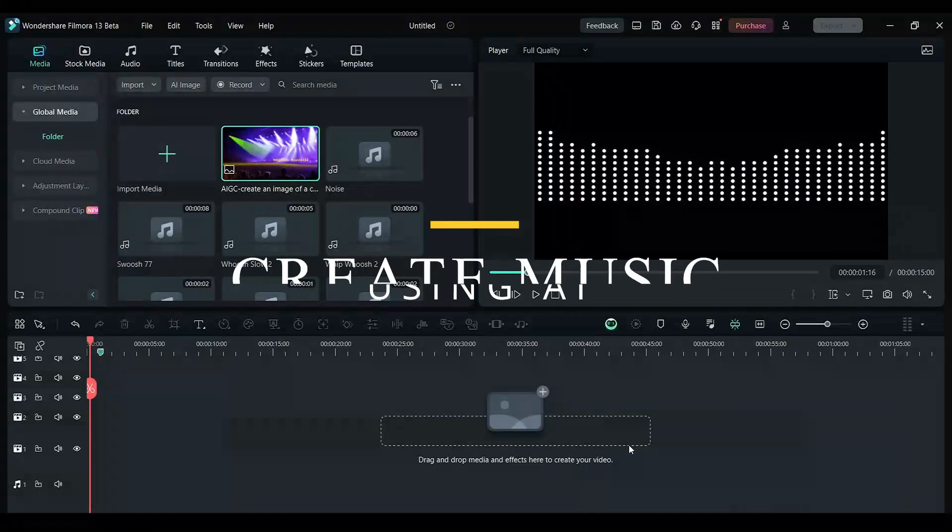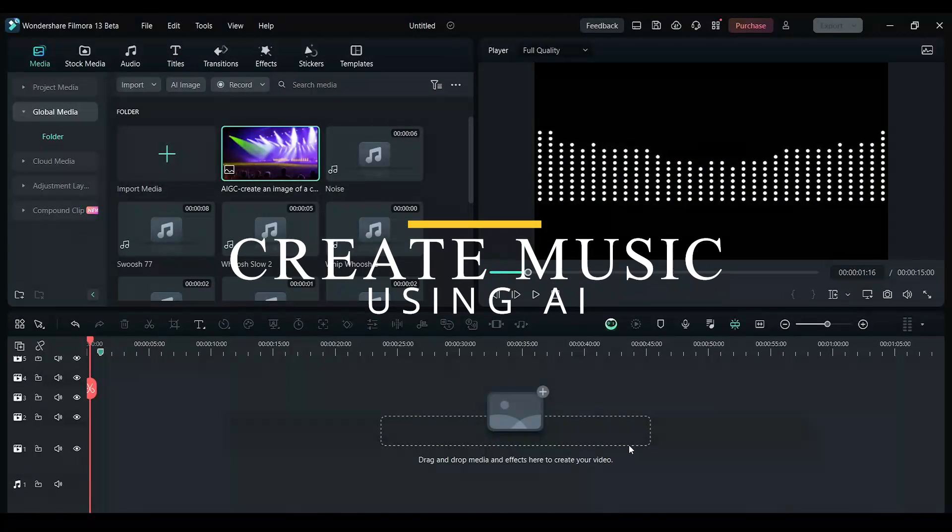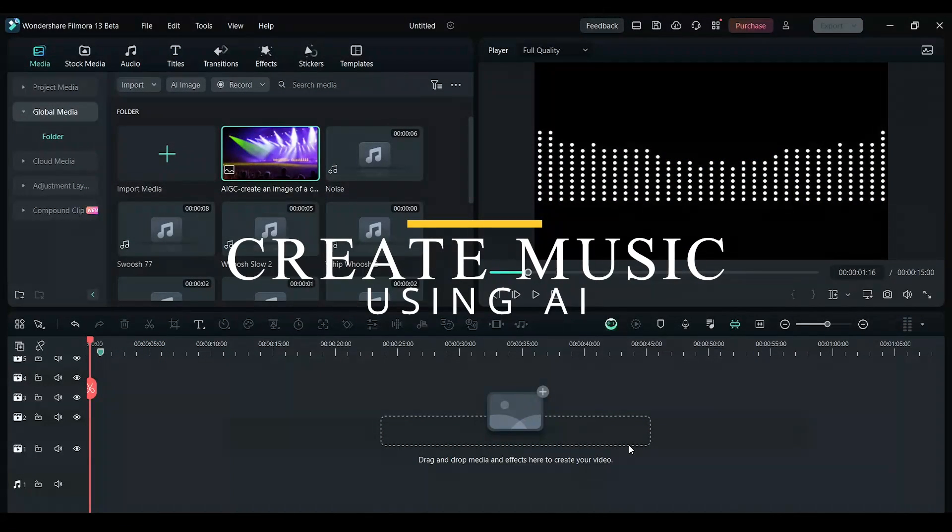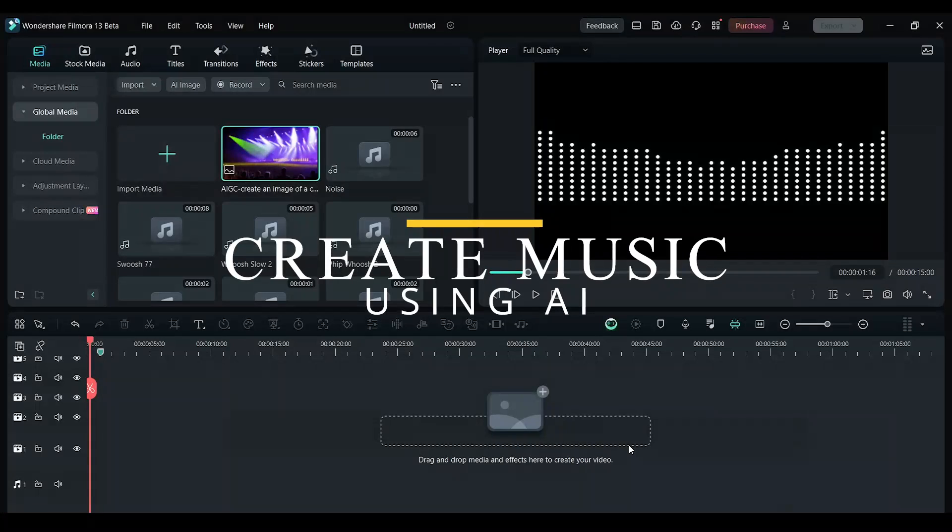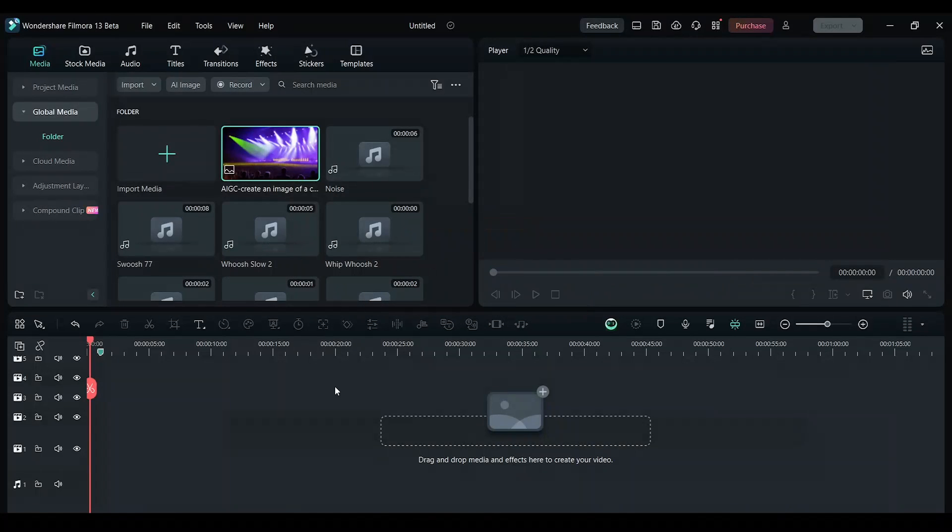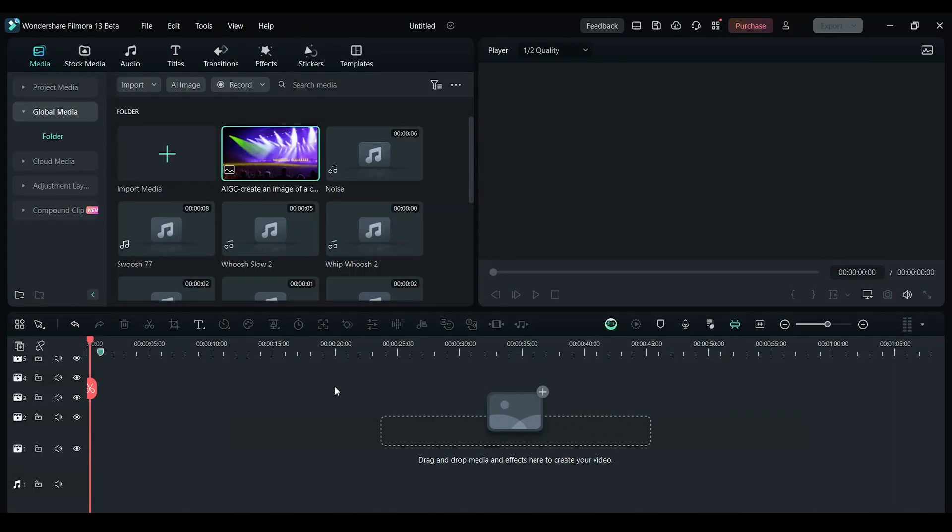In this video I will show you how to generate custom music using AI. Filmora 13 update will be available to download by the end of October.